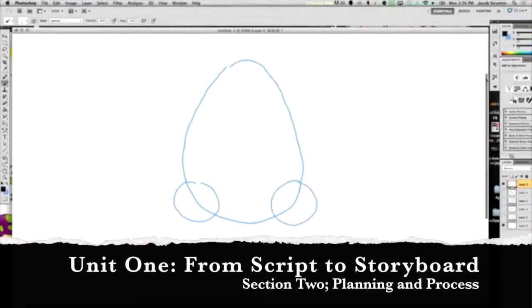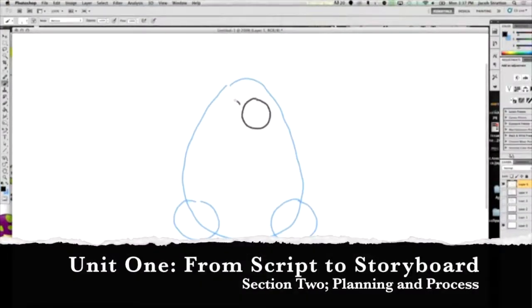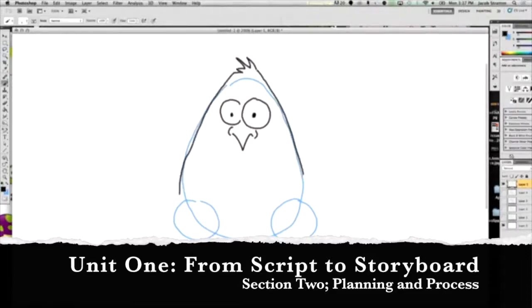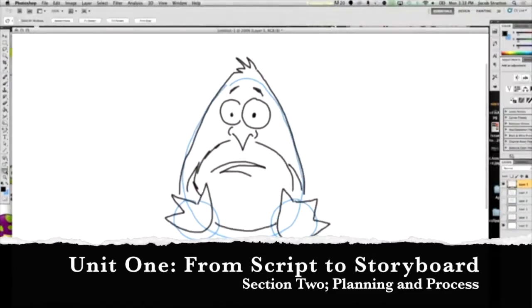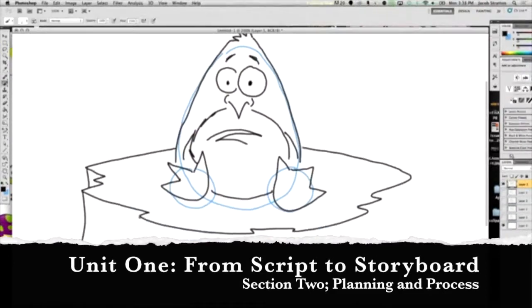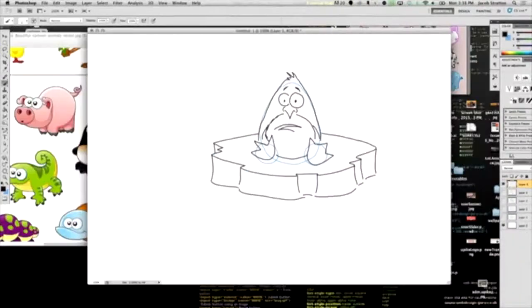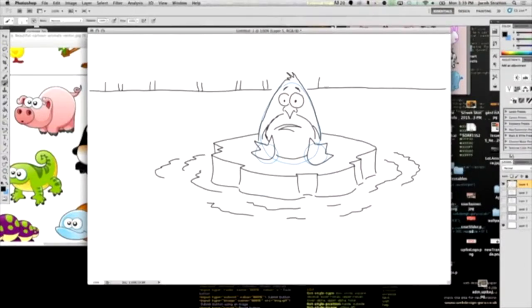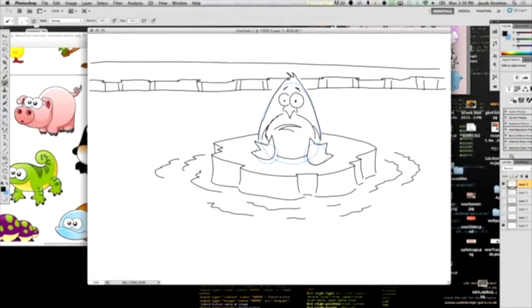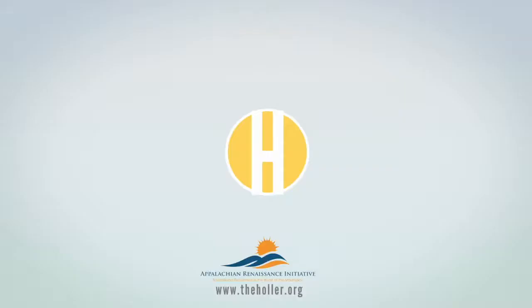Is life what happens to us when we're making other plans, or are we trying to bring the future to the present so we can do something about it now? That's what this section is all about — preparing for your final piece. Welcome to Section 2, Unit 1. Today we're looking at storyboards: what are they, how are they used, and why do we use them.